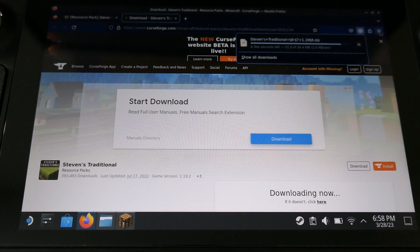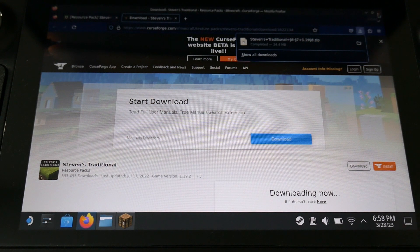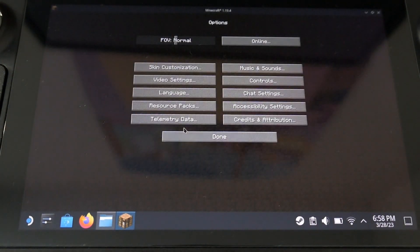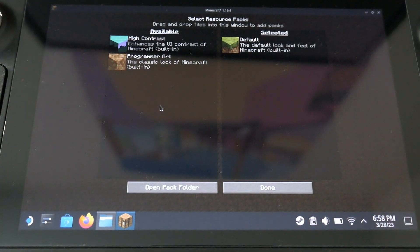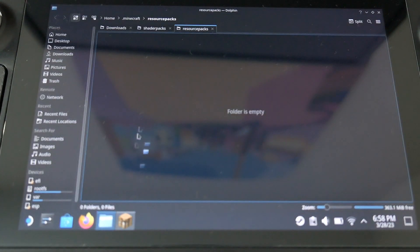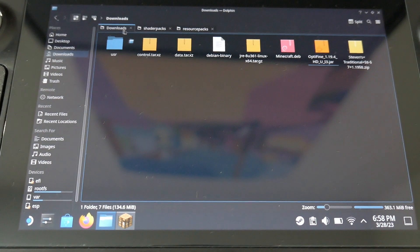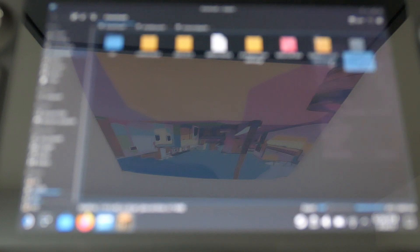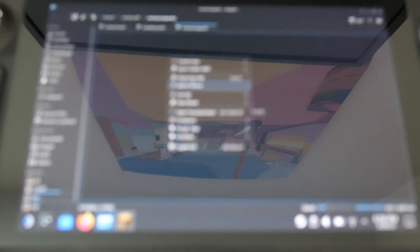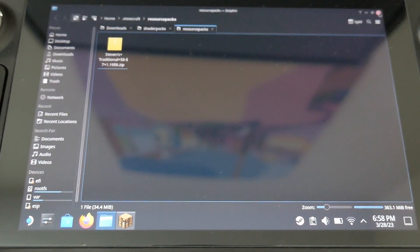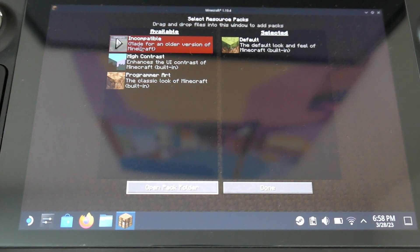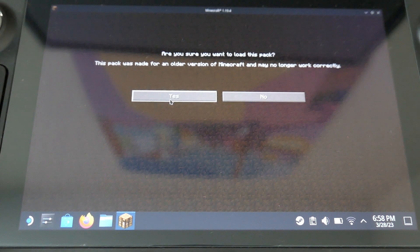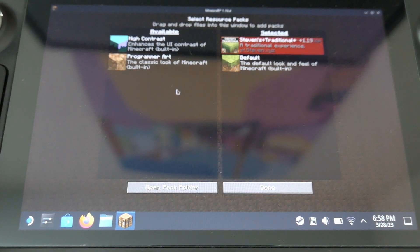So when the download is over, now we can go back in Minecraft, open resource pack. You click on the open pack folder, then it's the same as the shaders. You put it in resource pack. And then you just have to click on it.